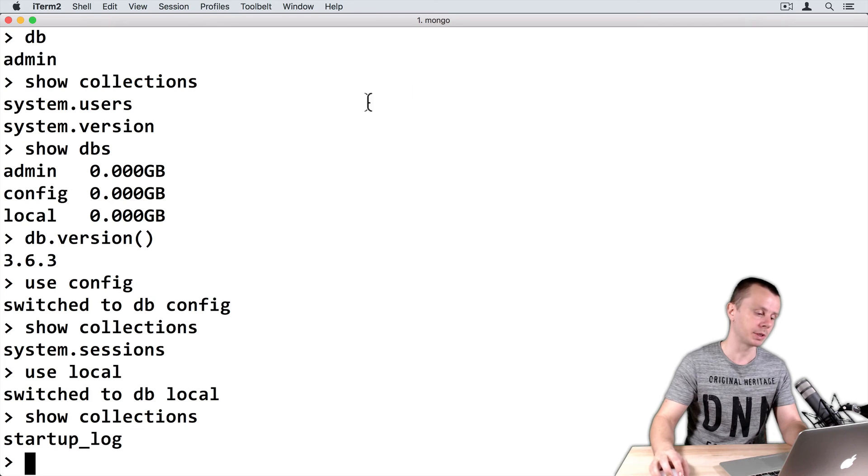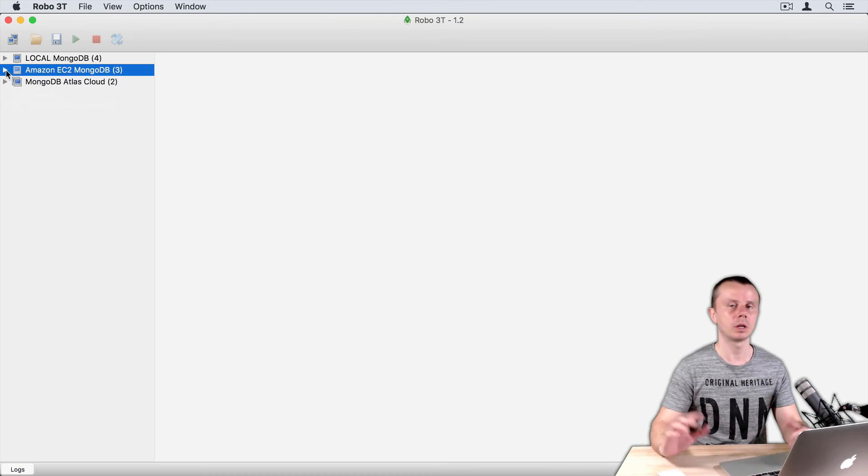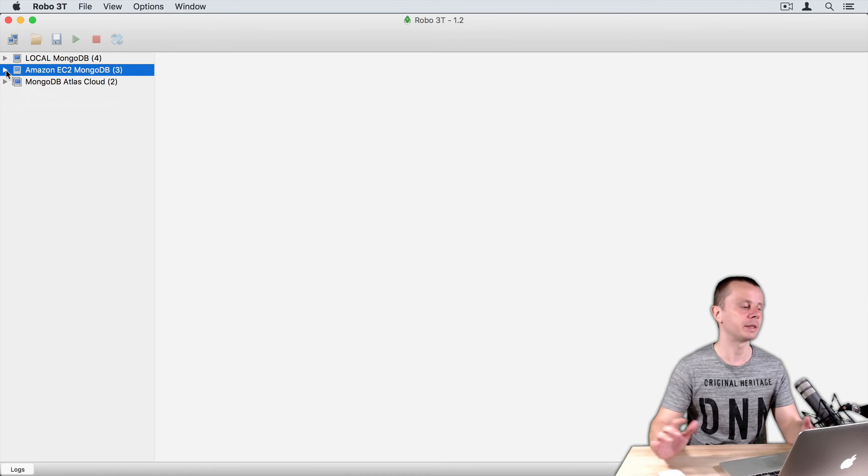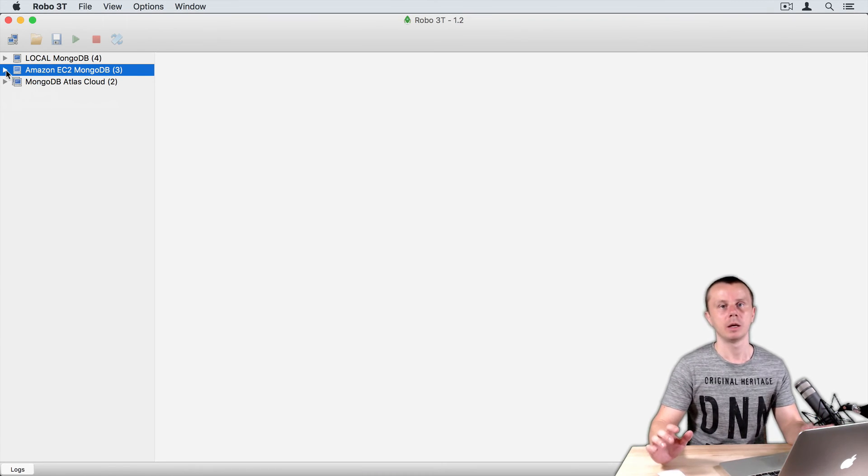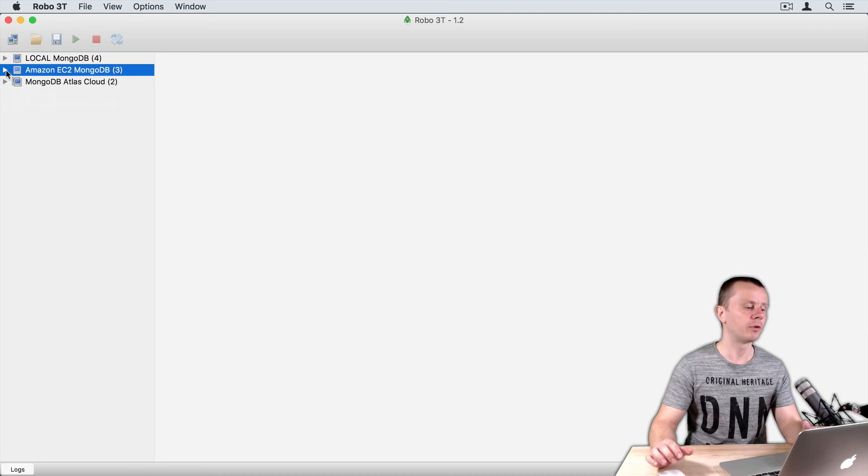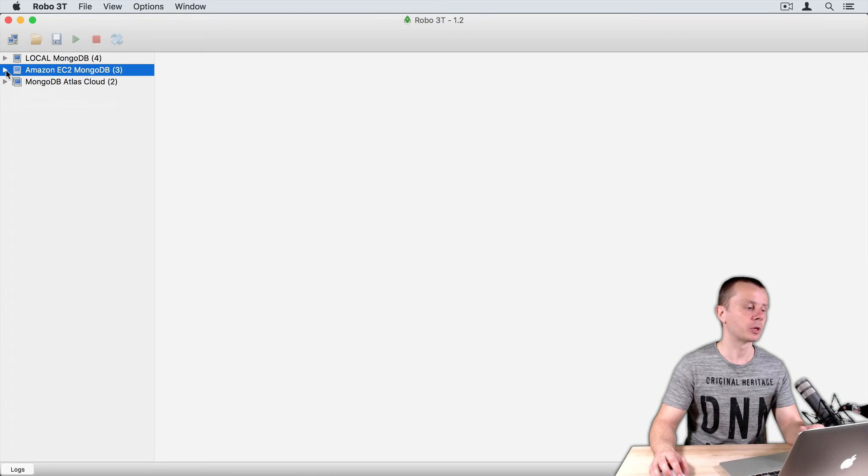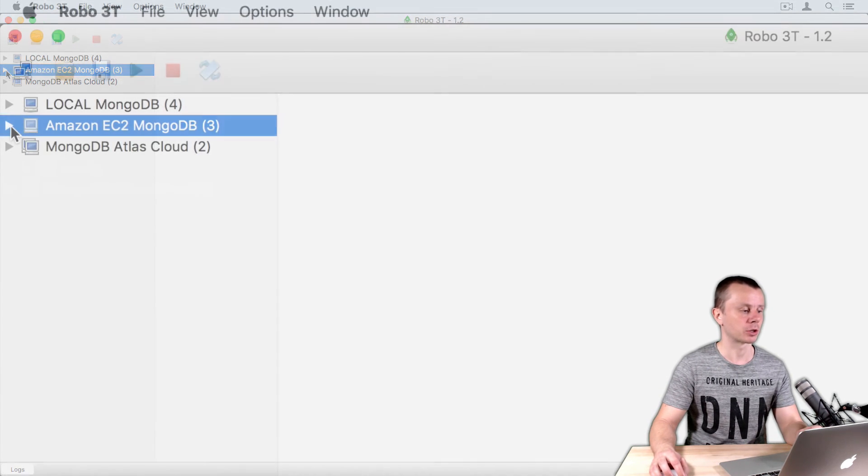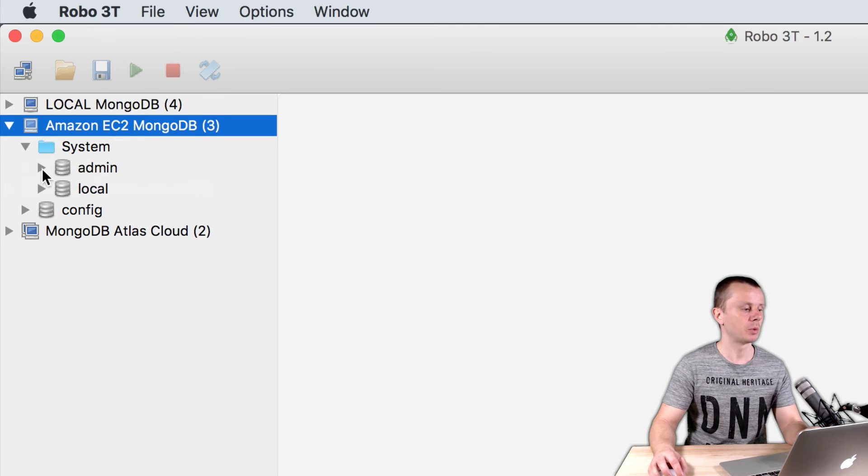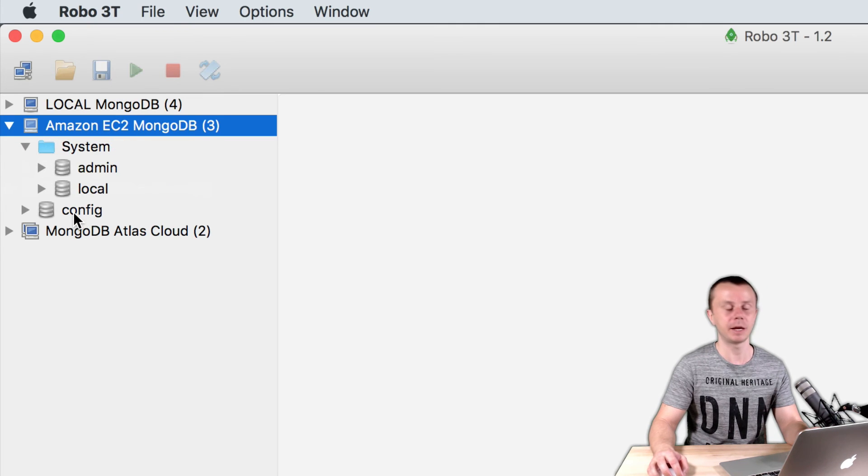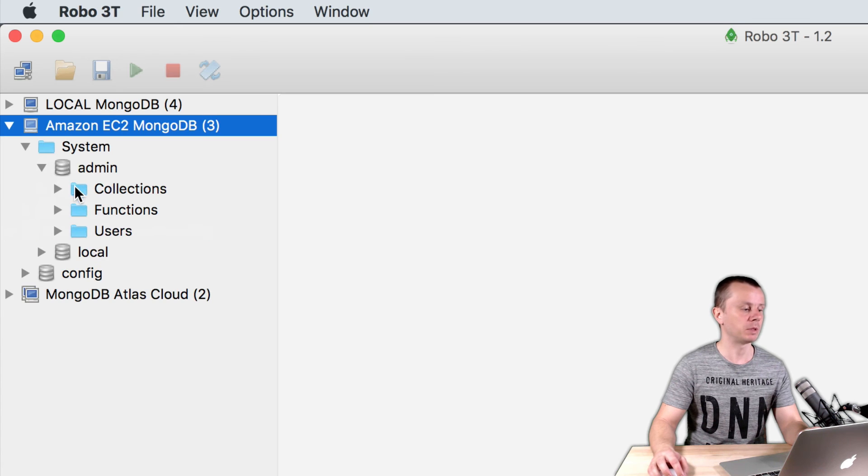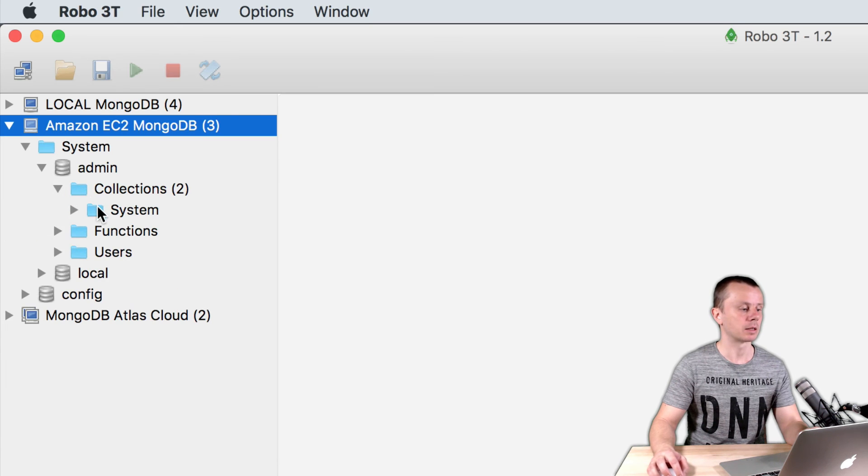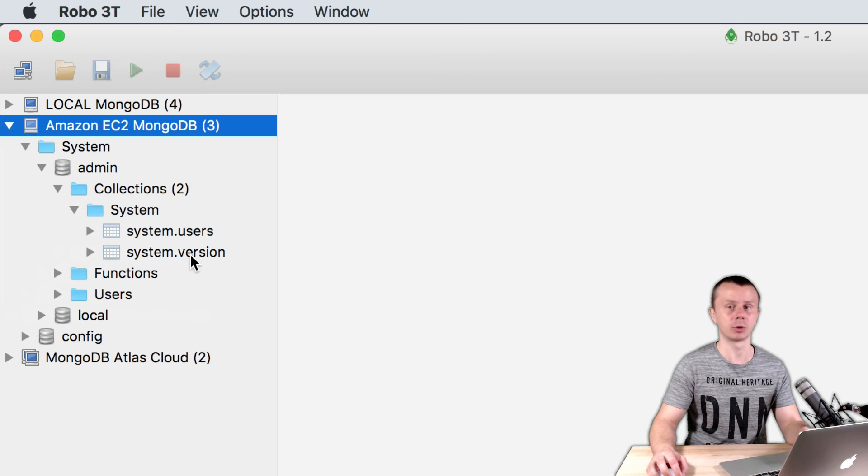Let's switch to Robo3T. You can easily examine databases and collections in the tree view format on the left side of the Robo3T application. Just expand connection. You will see admin, local, and config databases. For example, admin database consists of two collections: system.users and system.version.